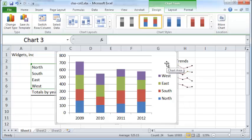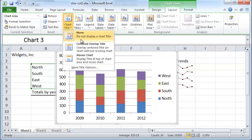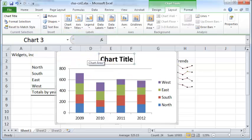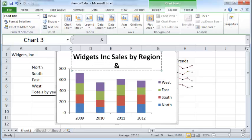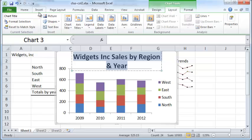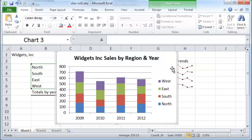Now, how do you add a title to this? It's very straightforward. You can just go to Layout, click on Chart Title, and say you want the title to appear above the chart. You can see the chart resizes and becomes a little smaller. Click inside the title box and type in the title you want — 'Widgets Inc Sales by Region and Year'. If you want the text to be smaller, just select it and change the font size to, say, 14.